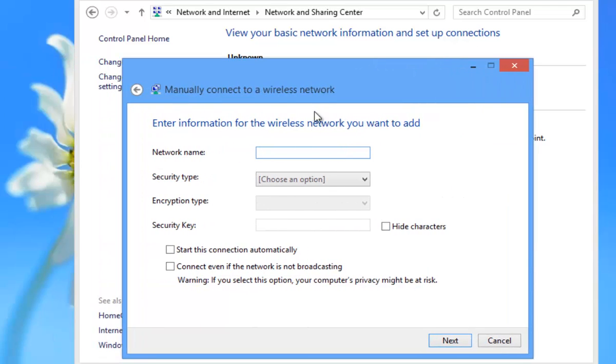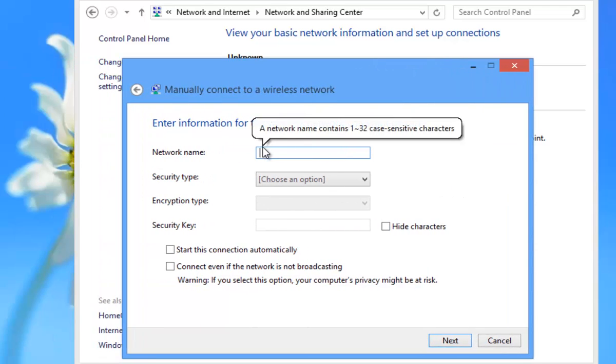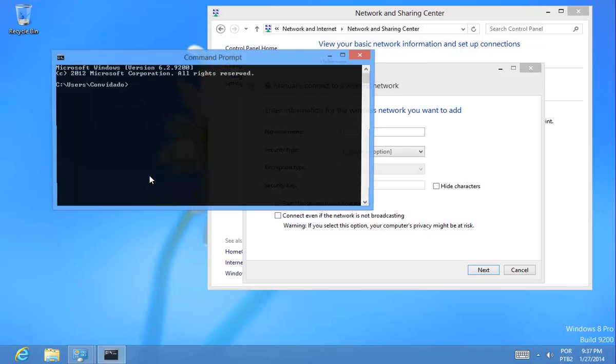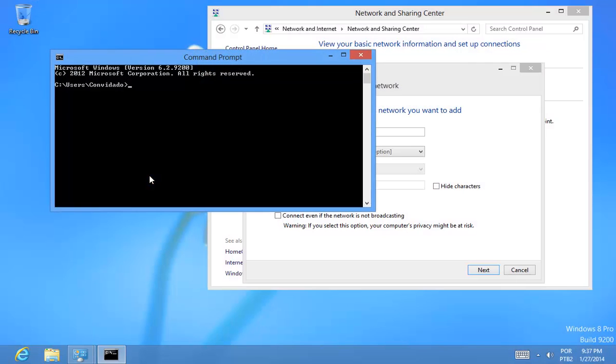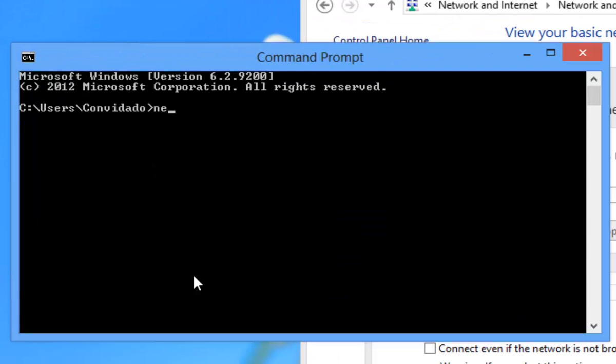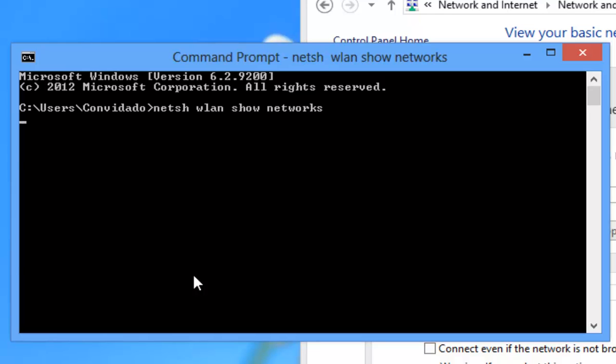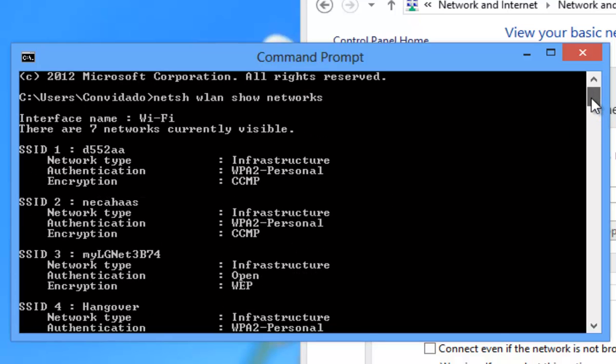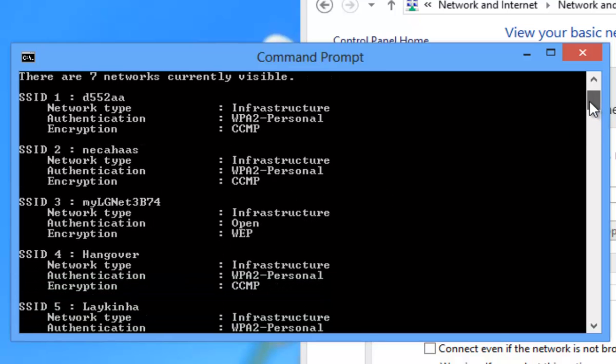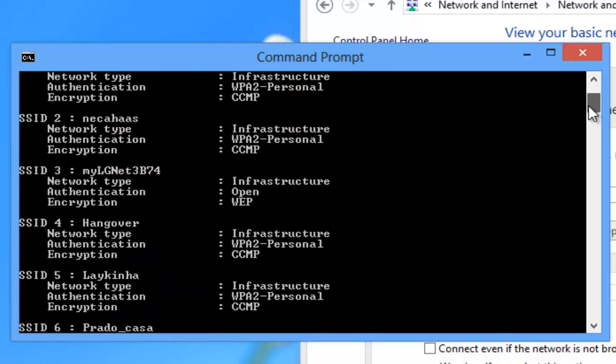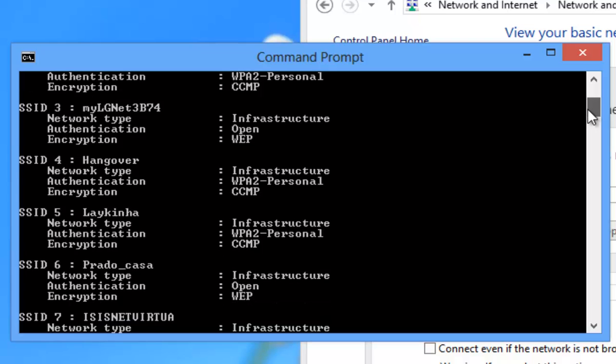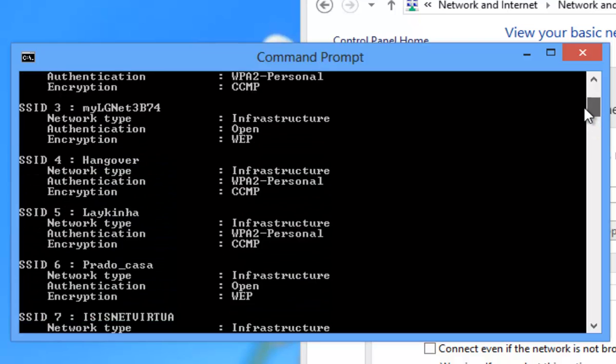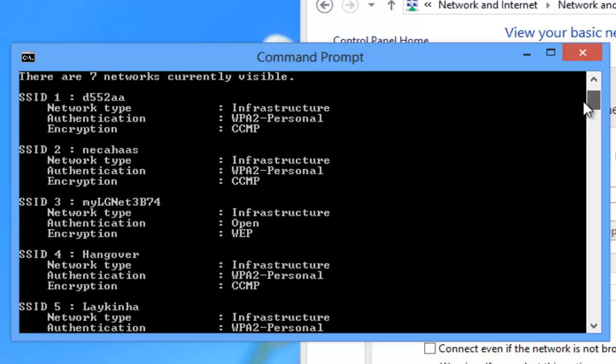Now to see which wireless profiles are available you have to use the command prompt. Open the command prompt and enter the following command: NETSH WLAN SHOW NETWORKS. From that command you can see the available wireless profiles in your area.